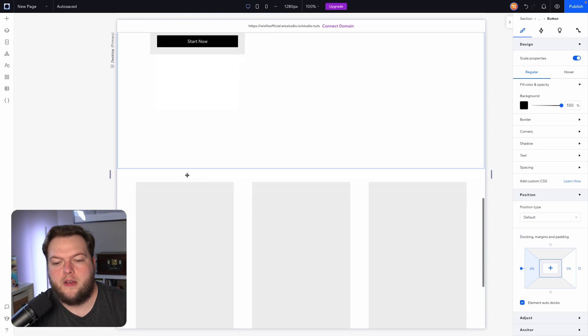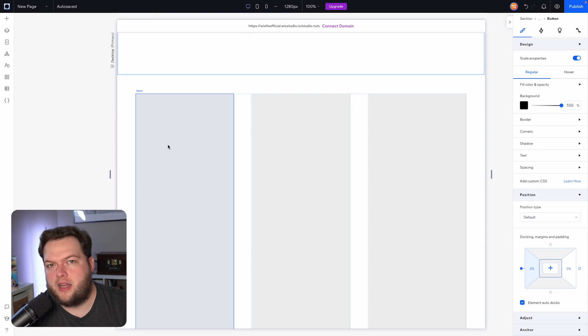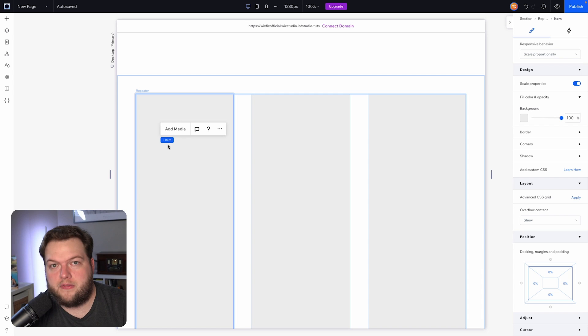I hope this video kind of helped explain what viewport and percentage really means and how to best use them here in Wix Studio. That's basically going to wrap it up for today's video. If you all did enjoy, please consider giving this video a like and subscribing to the channel for more Wix Studio content coming out really soon. Thank you all again, and I will see you on the next one.